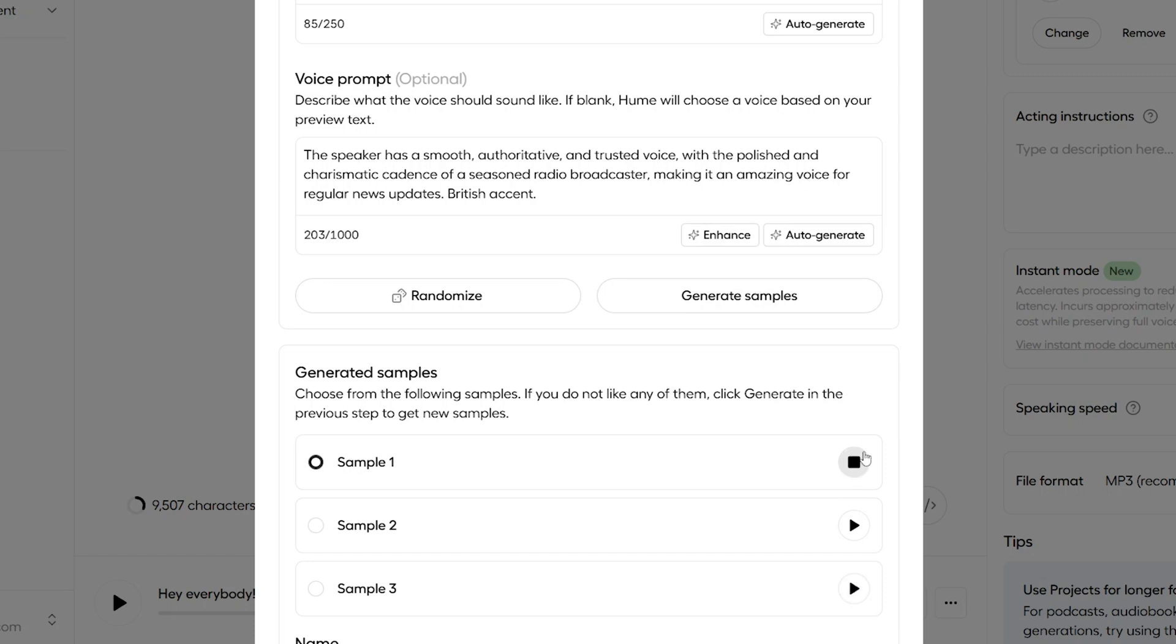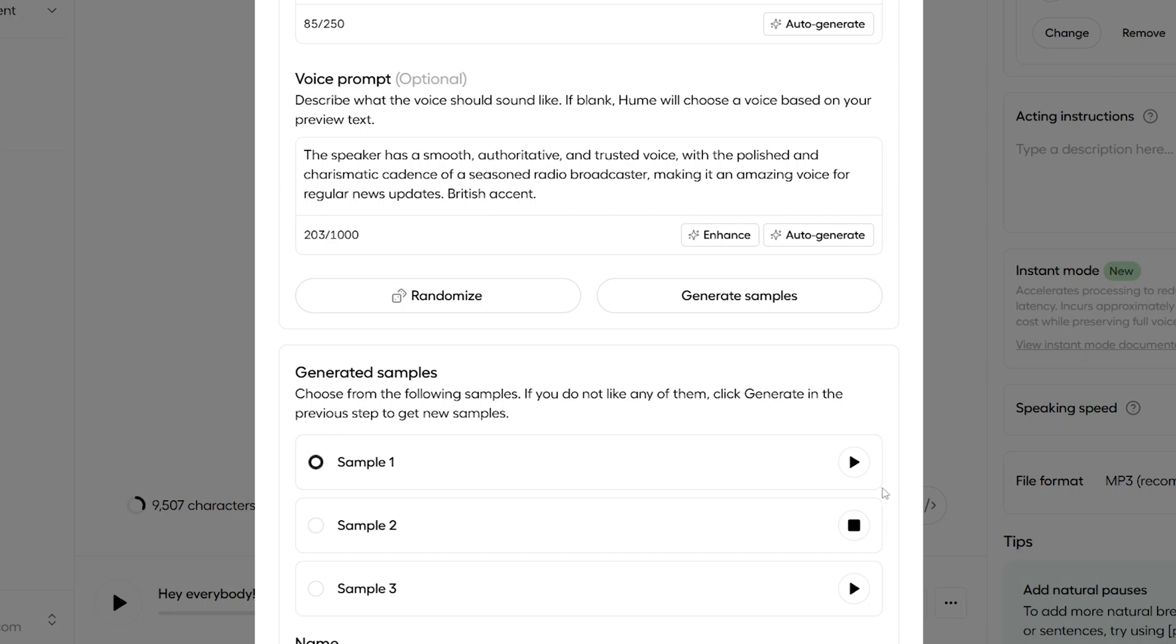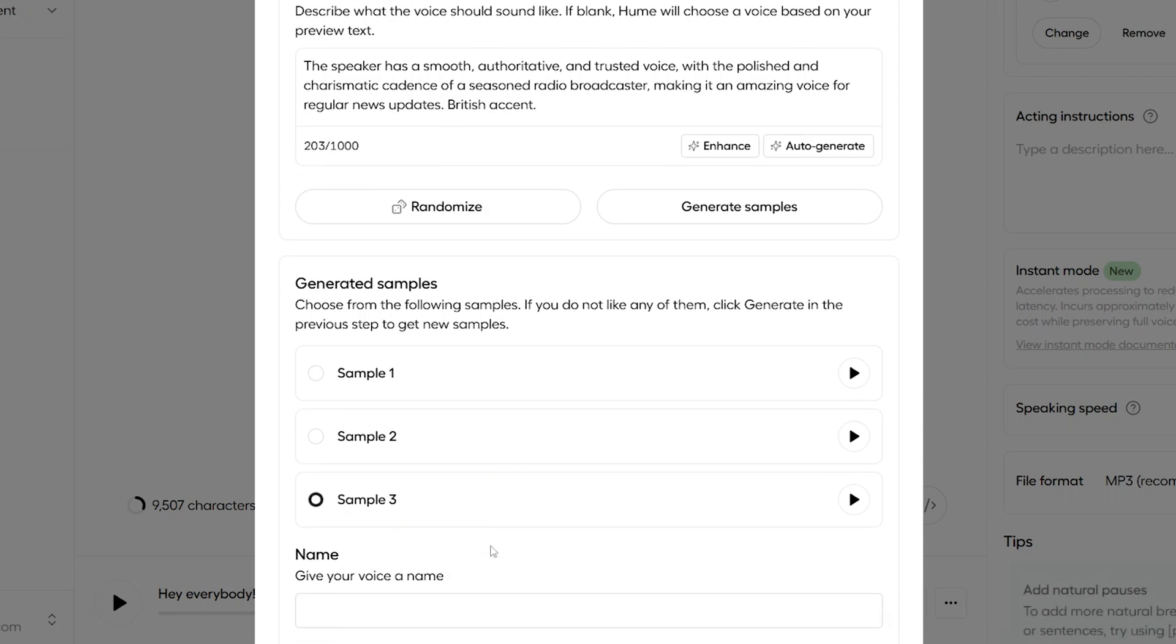You're listening to 103.5FM, your station for local news updates throughout the day. You're listening to 103.5FM, your station for local news updates throughout the day. You're listening to 103.5FM, your station for local news updates throughout the day. Again, all awesome. I like the third one the most, so we'll choose sample three.